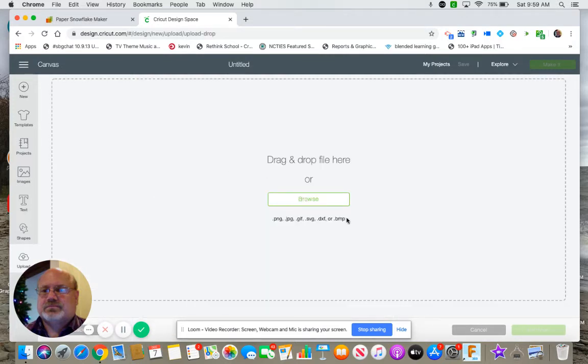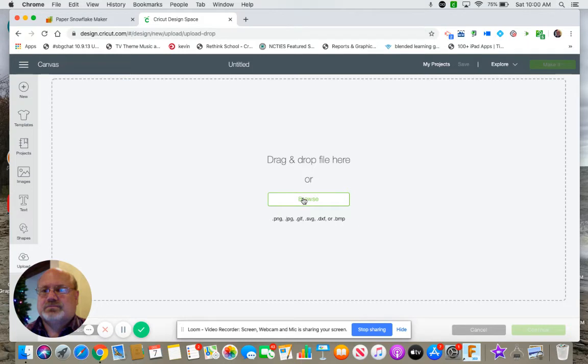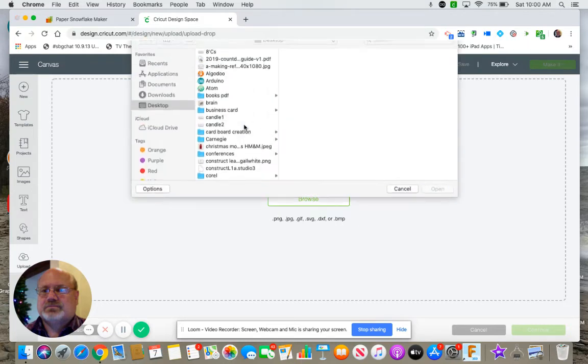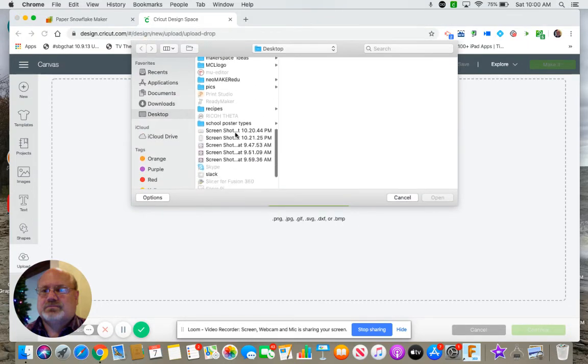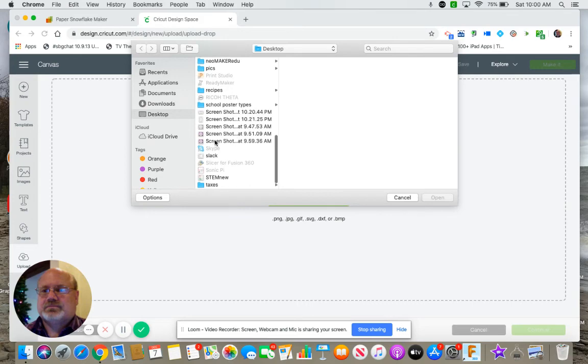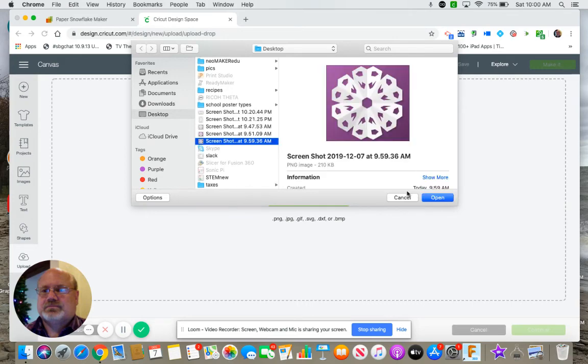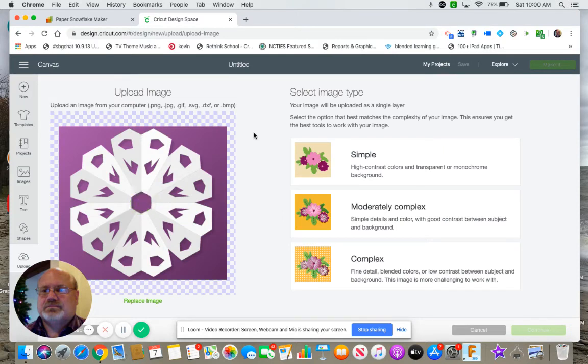Cricut is nice. It's got PNG, JPEG, GIF, SVG, it's got several. I know the Cameo software, the free version, does not do SVGs. But this isn't an SVG anyways. So I upload my image.